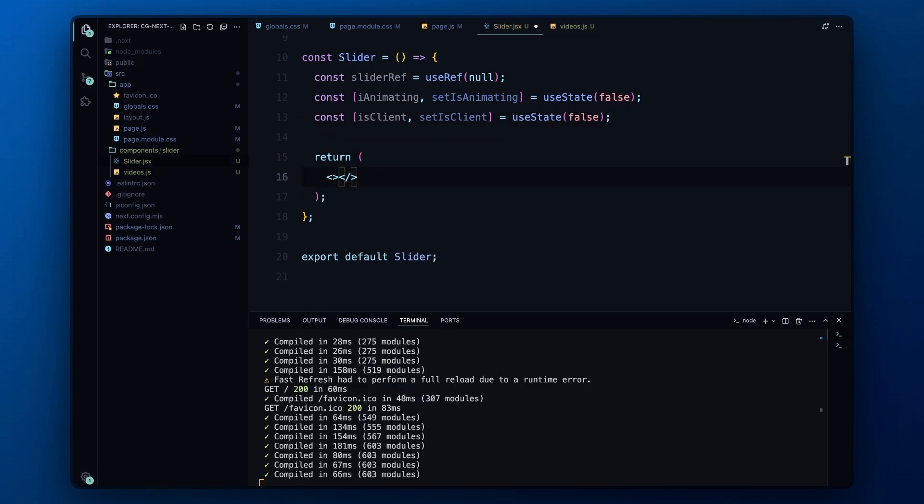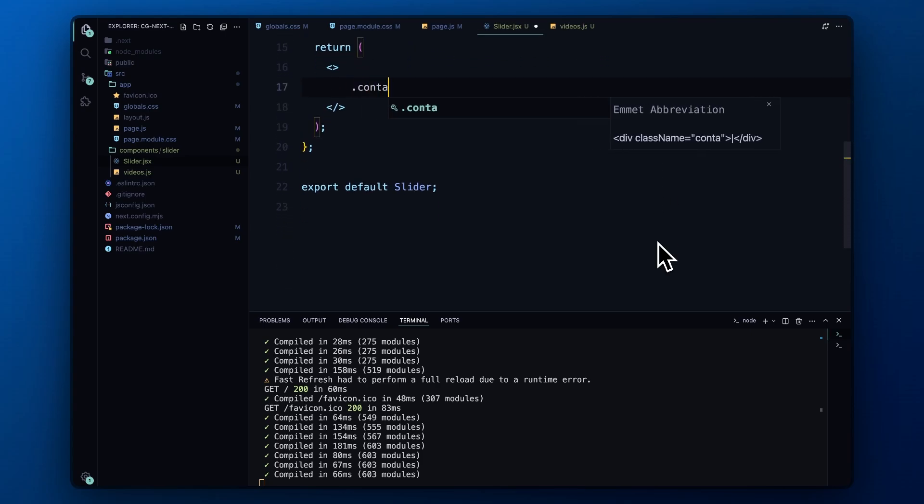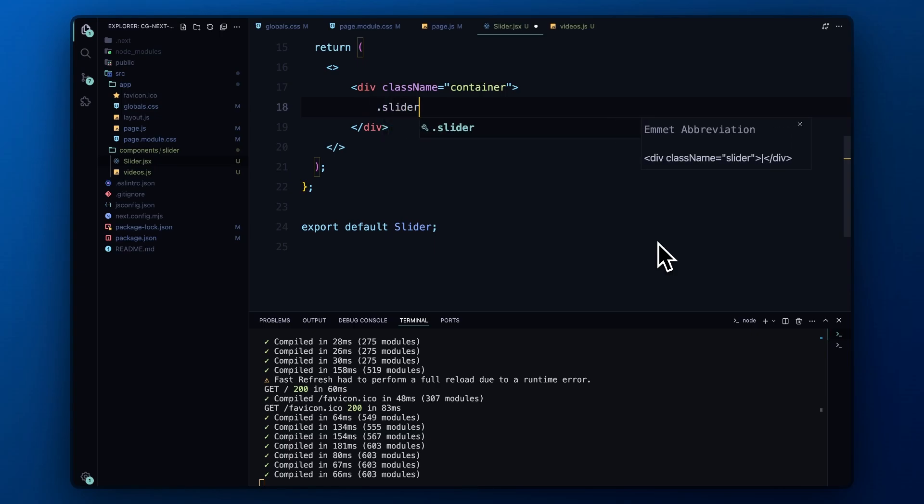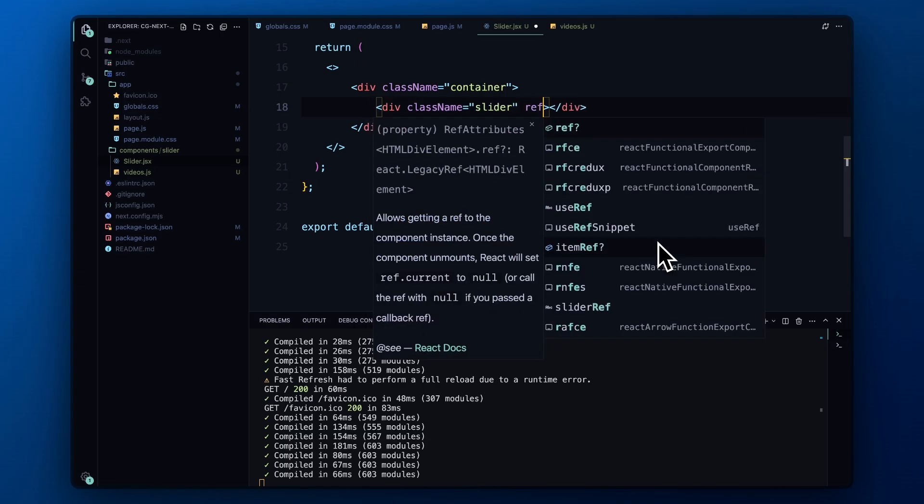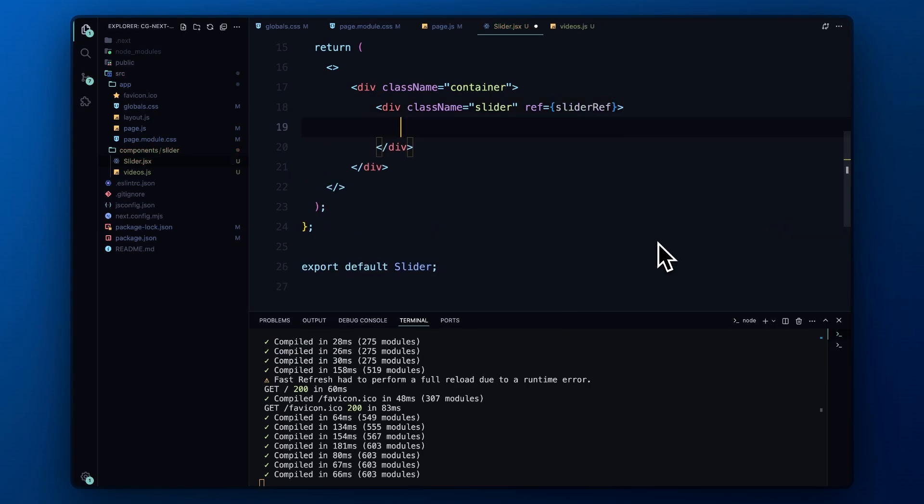In the return statement, we wrap everything inside a div with a class of container. This will act as our main wrapper for the slider. Inside the container, we have another div with a class of slider, and we pass the sliderRef to it. This will contain our video cards.